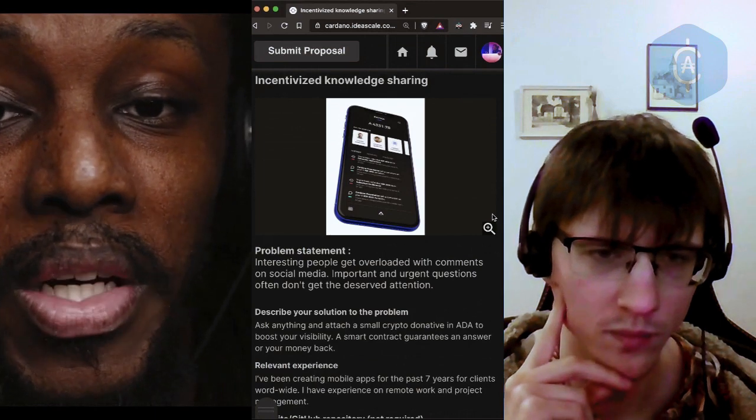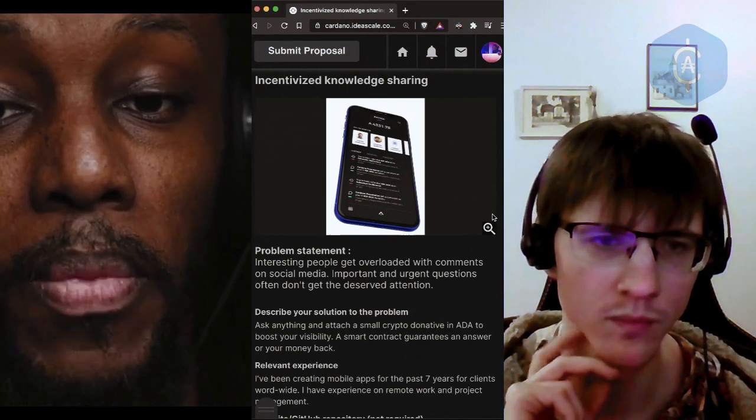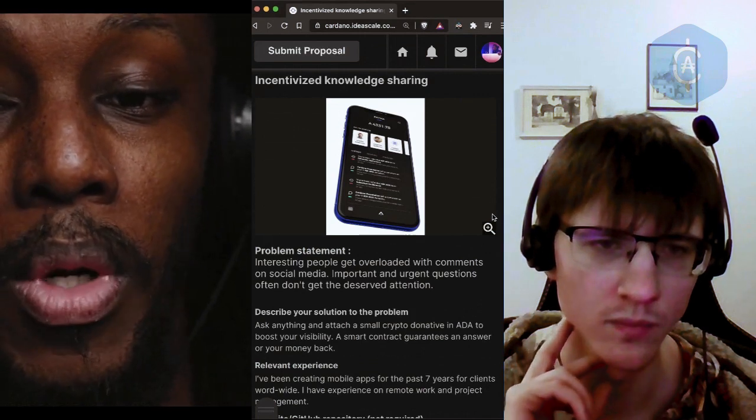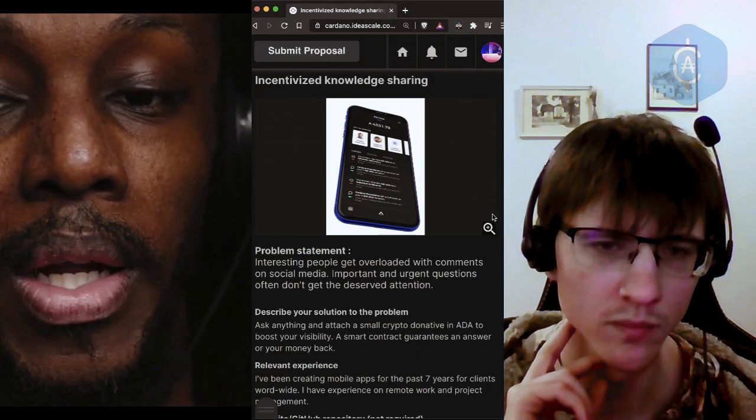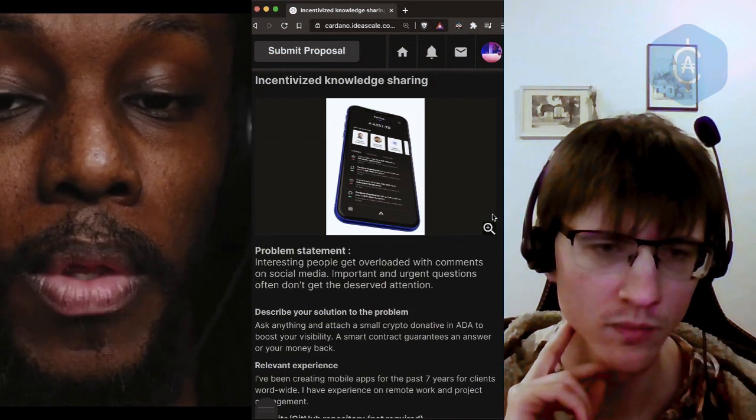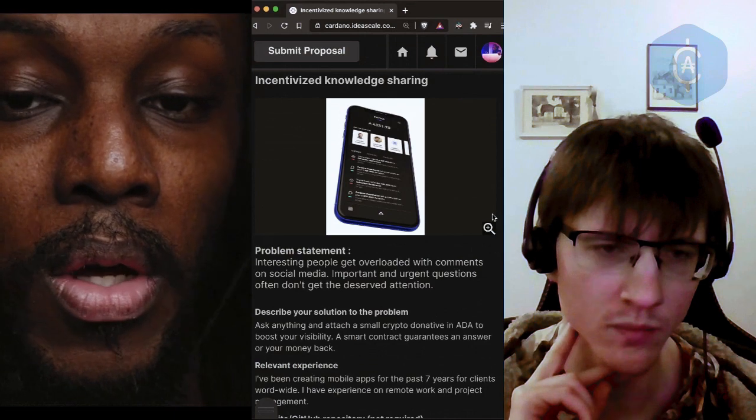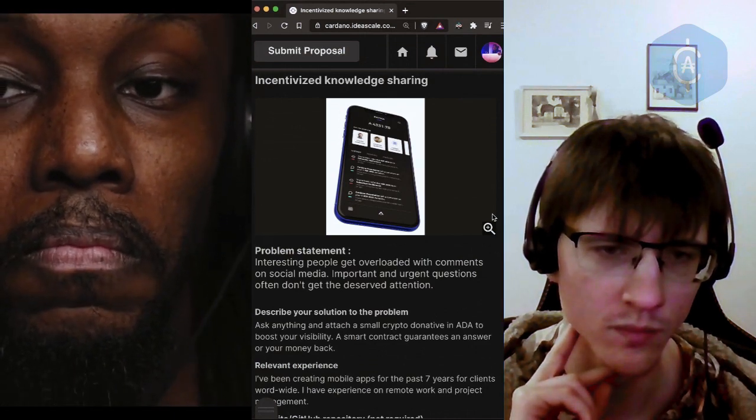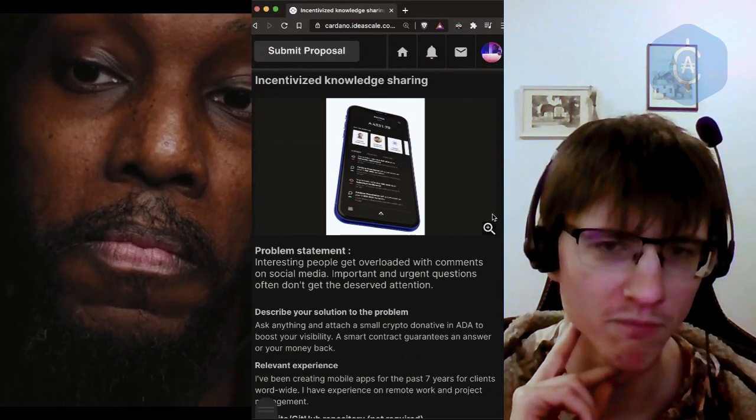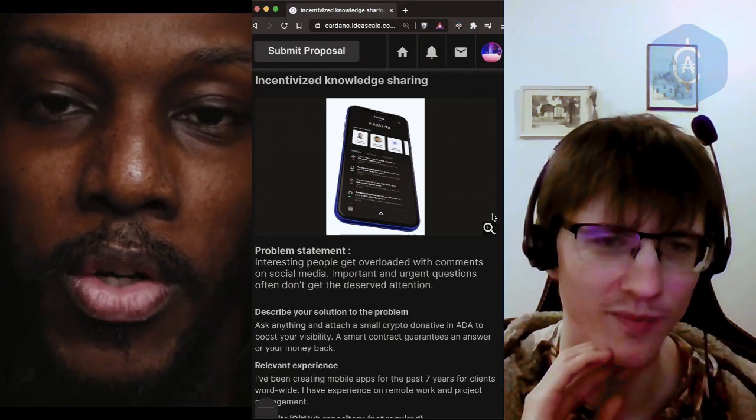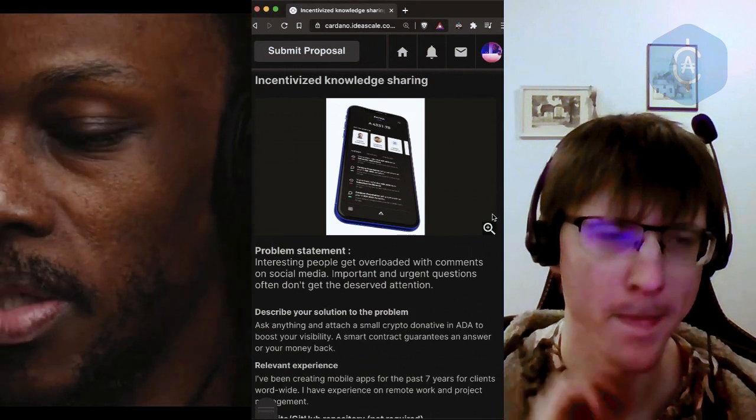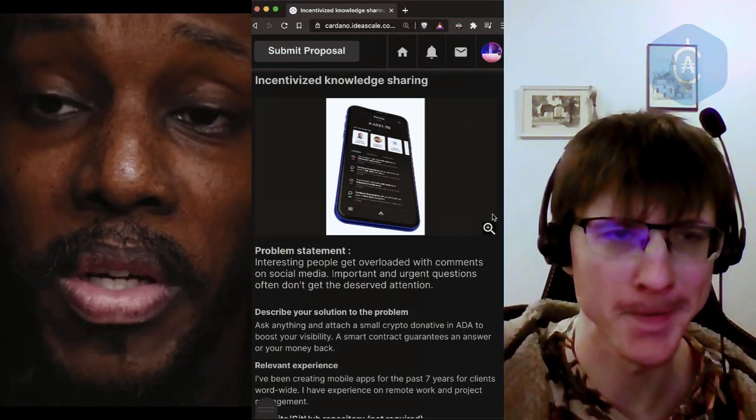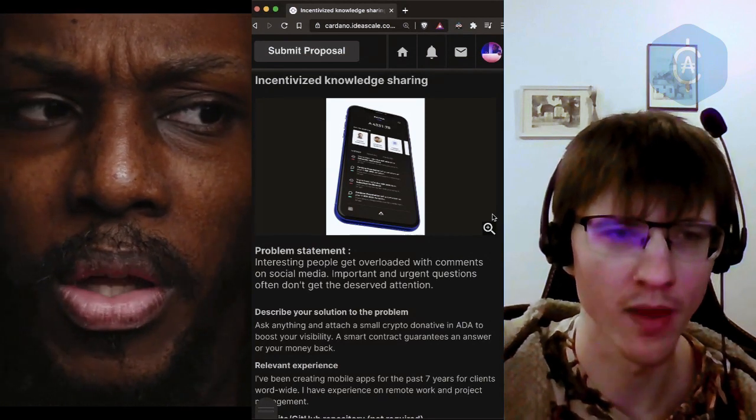Solution: ask anything and attach a small crypto donation in ADA to boost your visibility. A smart contract guarantees an answer or your money back. Yeah, my mind immediately goes to earn.com, which is a startup that existed a few years ago and then got bought by Coinbase, started by Balaji.